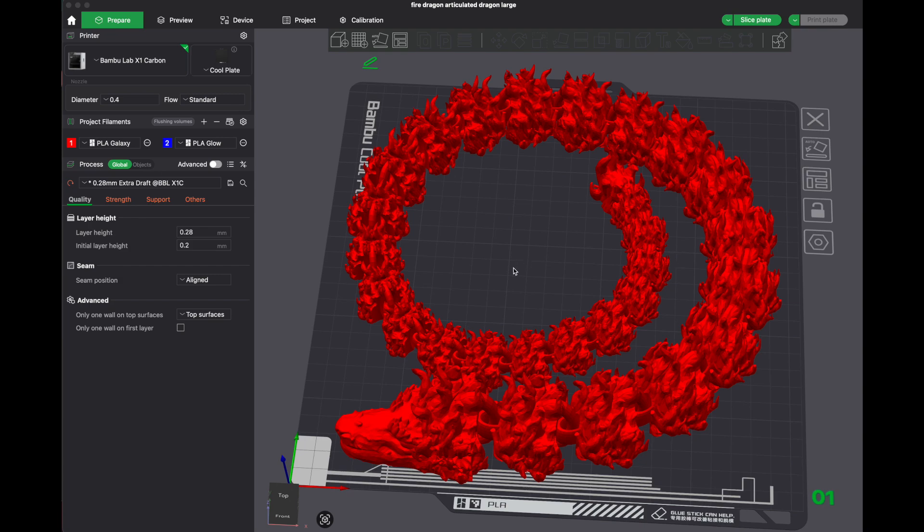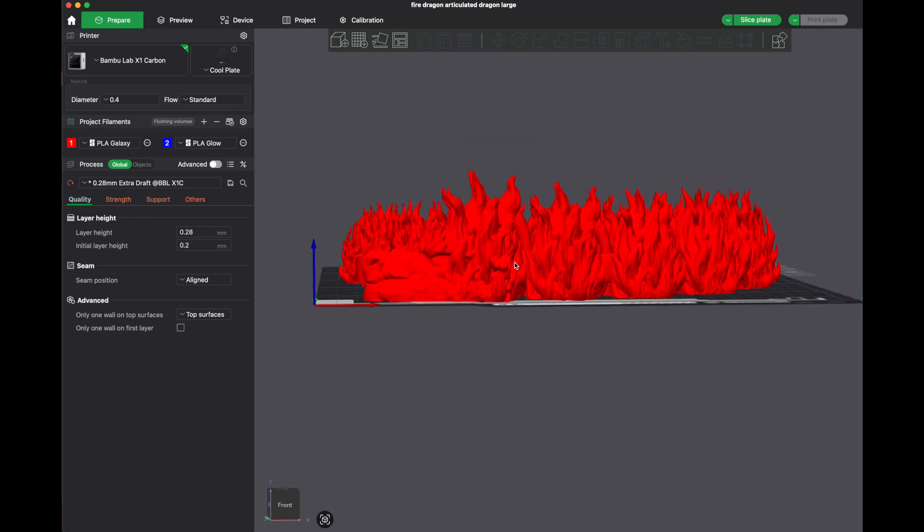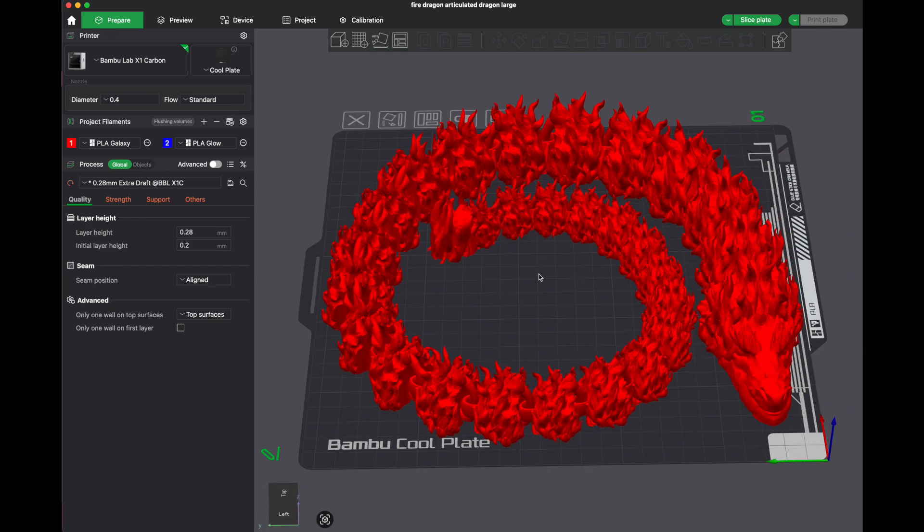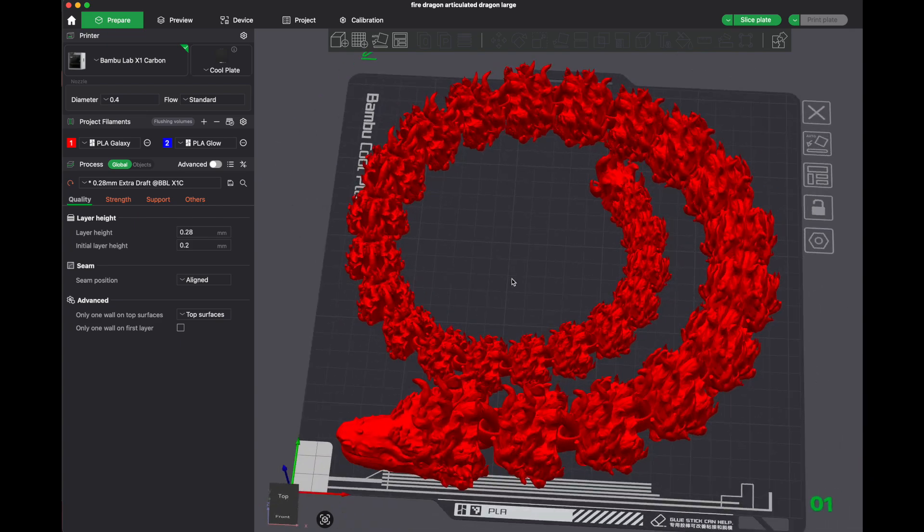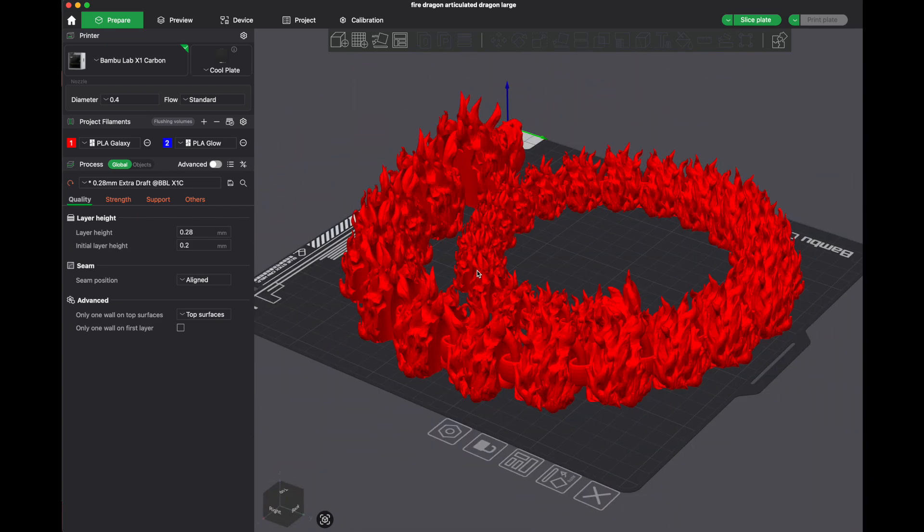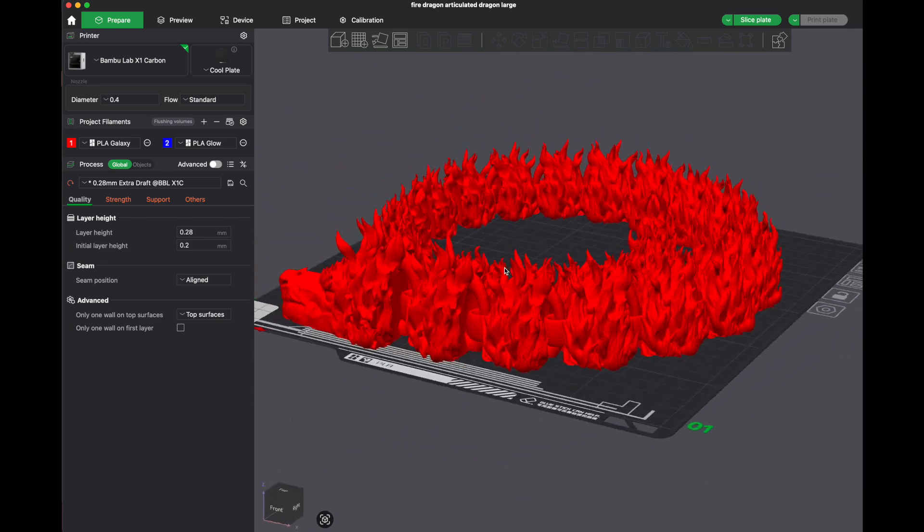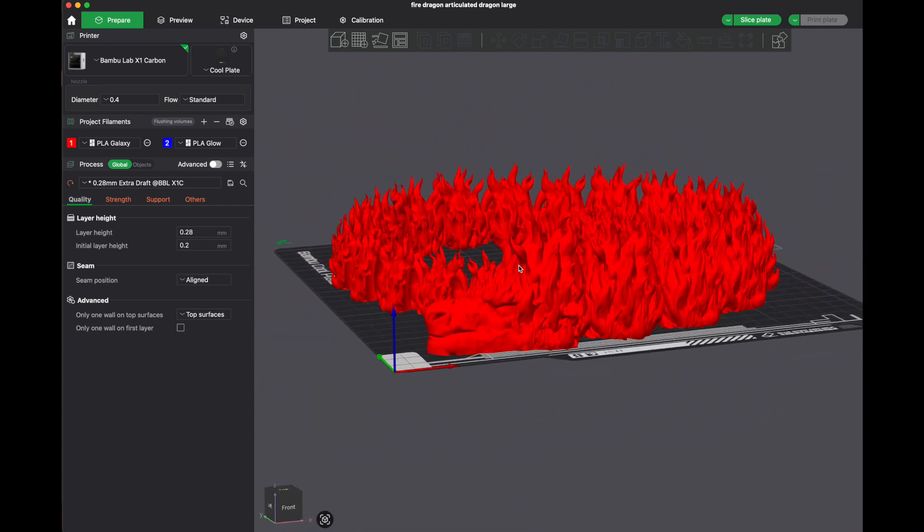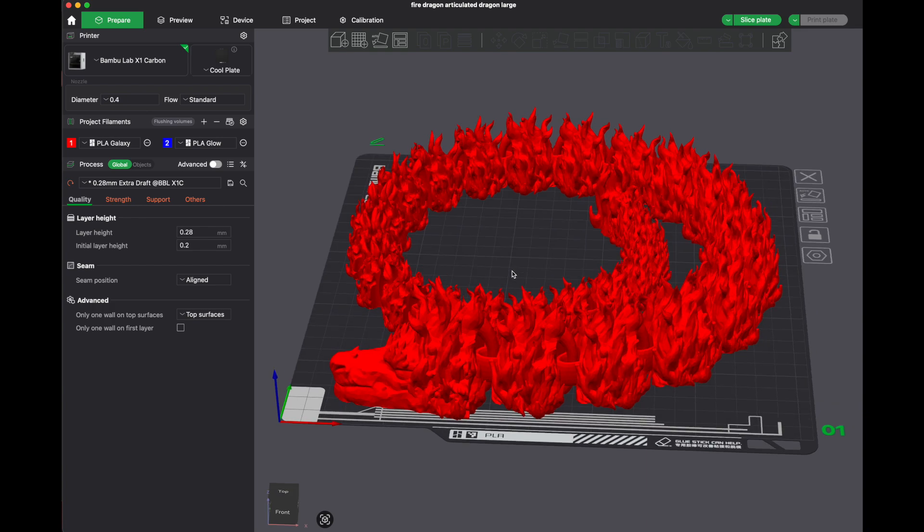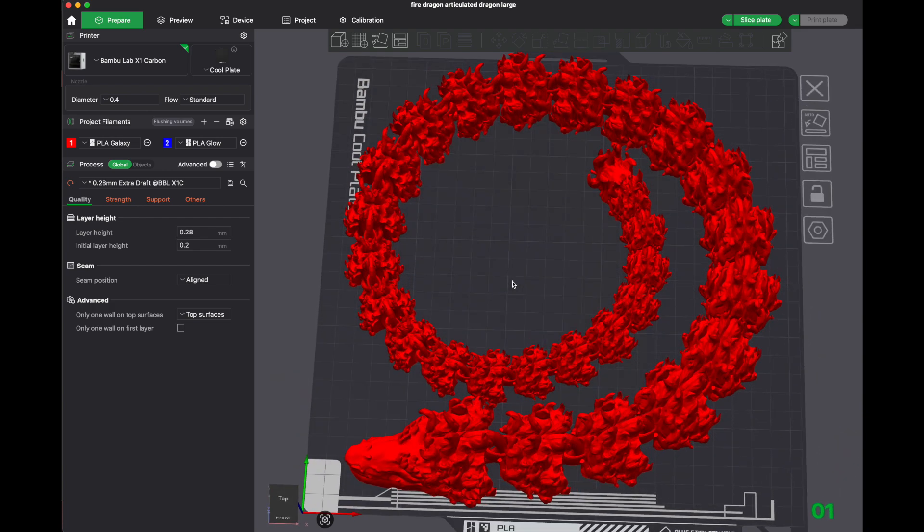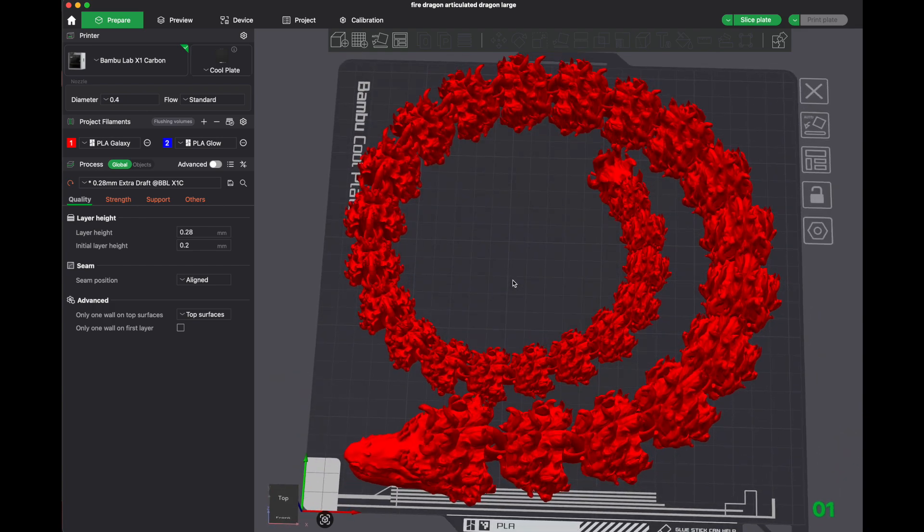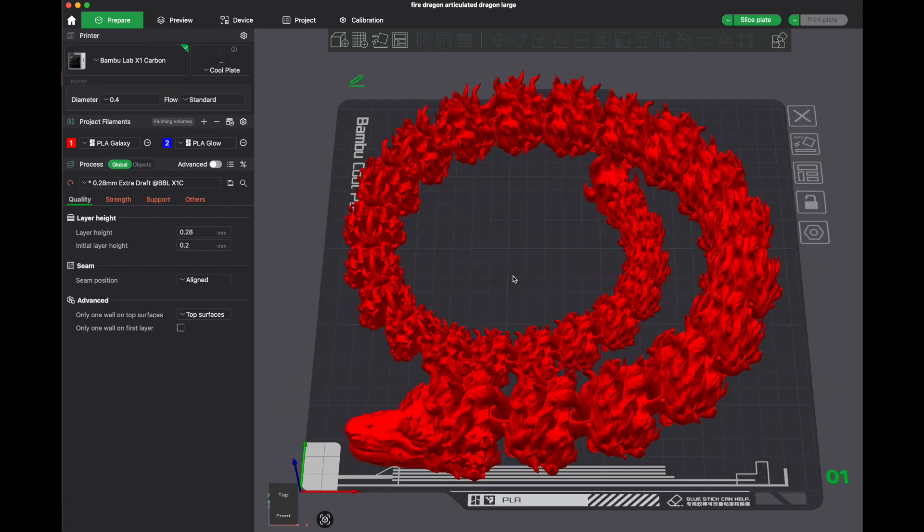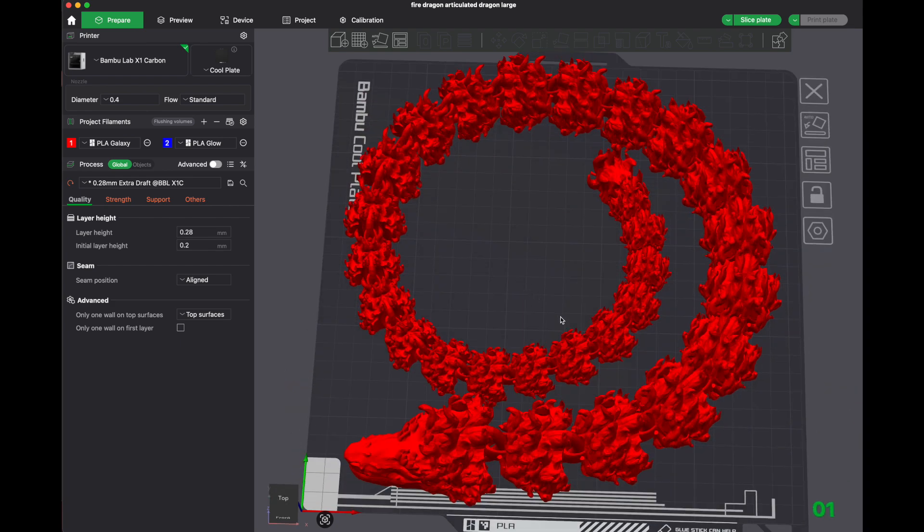So this is a really cool fire dragon that I found, but it is massive. There's a chance I don't want to actually print something this large. Maybe I'd like four that are a bit smaller.